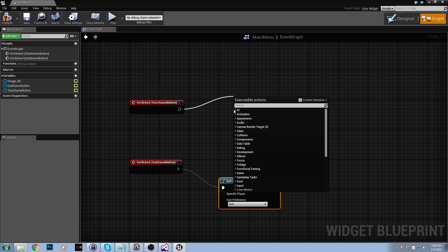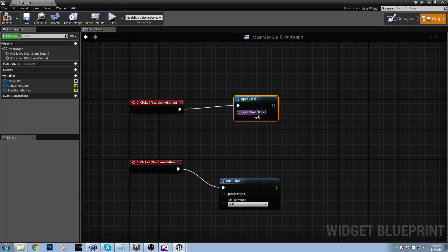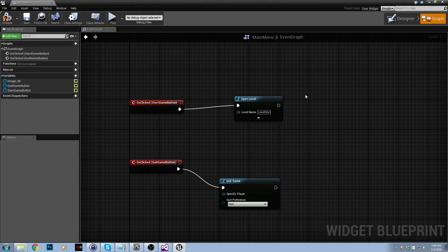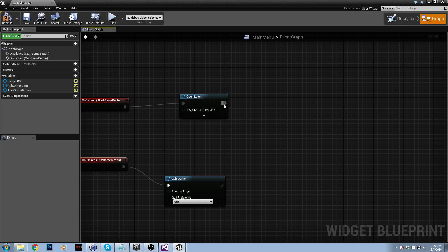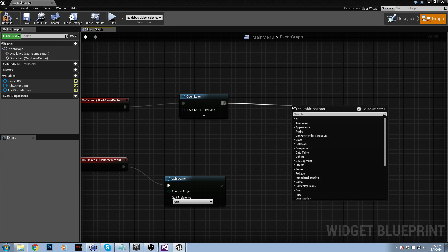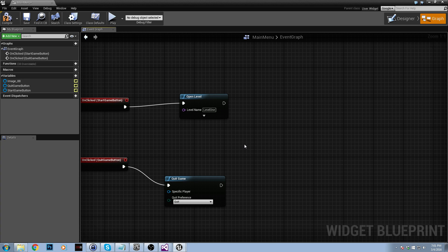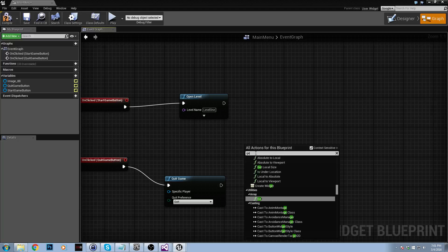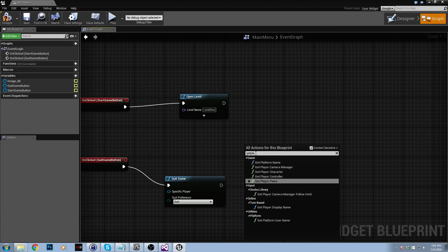And then this one is going to be open level. I haven't created the first level yet, but when I do I'm going to call it level 1, so we'll just type in level 1.